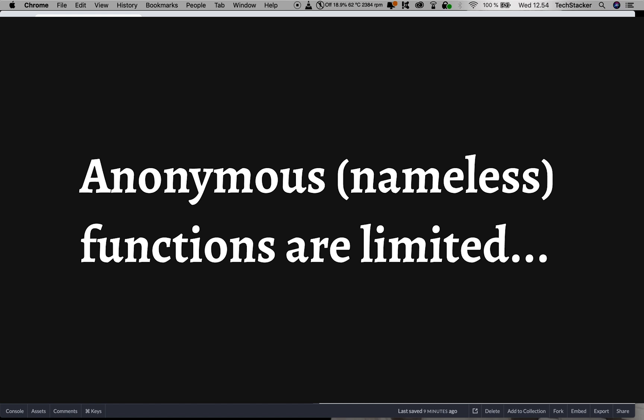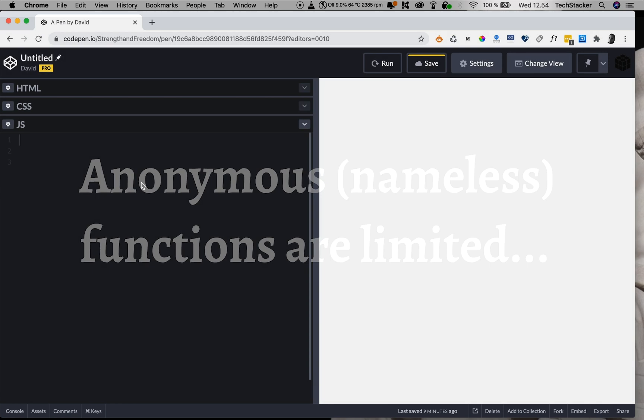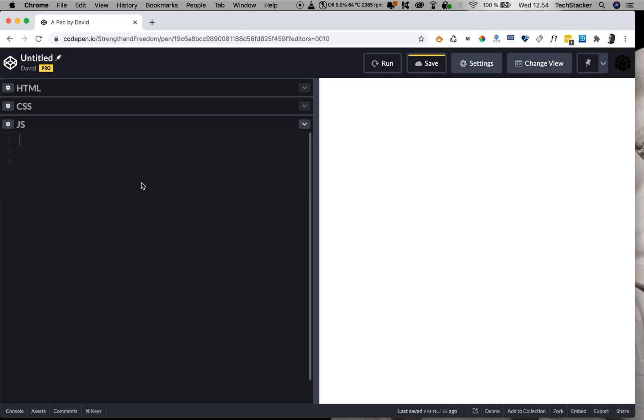Now the downside of using anonymous or nameless functions as the one we used in the previous example, is that you can't reuse anonymous functions. And they're also hard to read because they don't have a name. So we can fix this by using a function expression instead. And that's probably what you want to do most of the time.